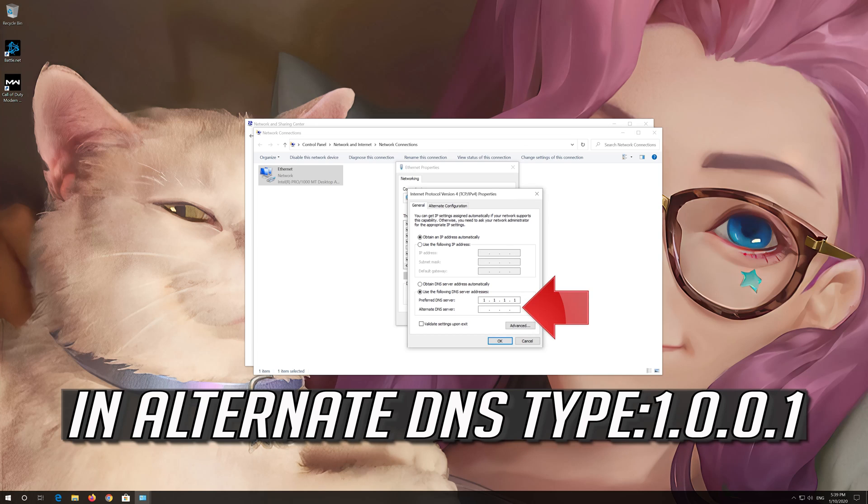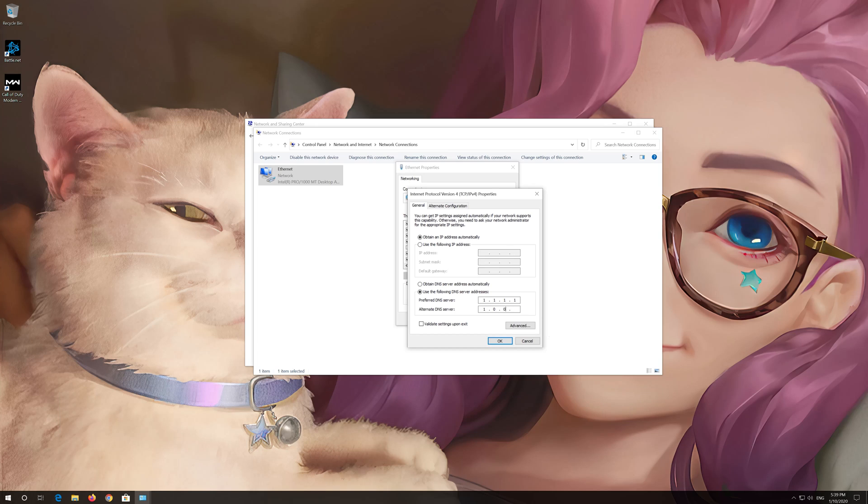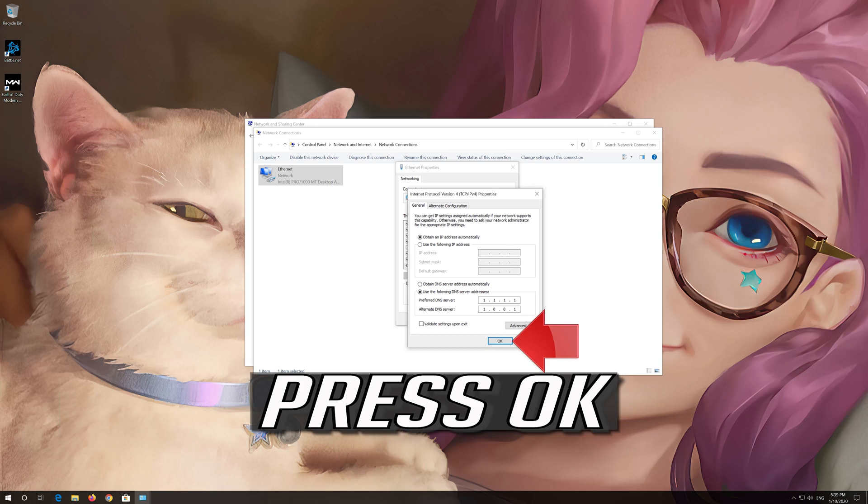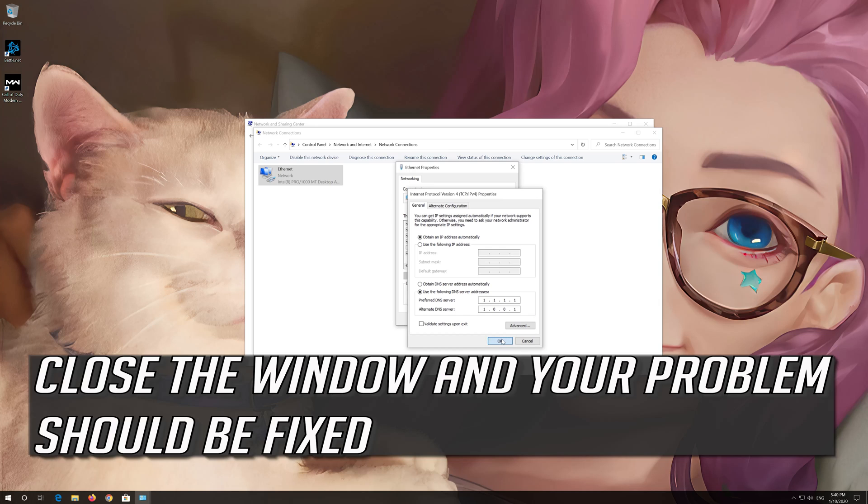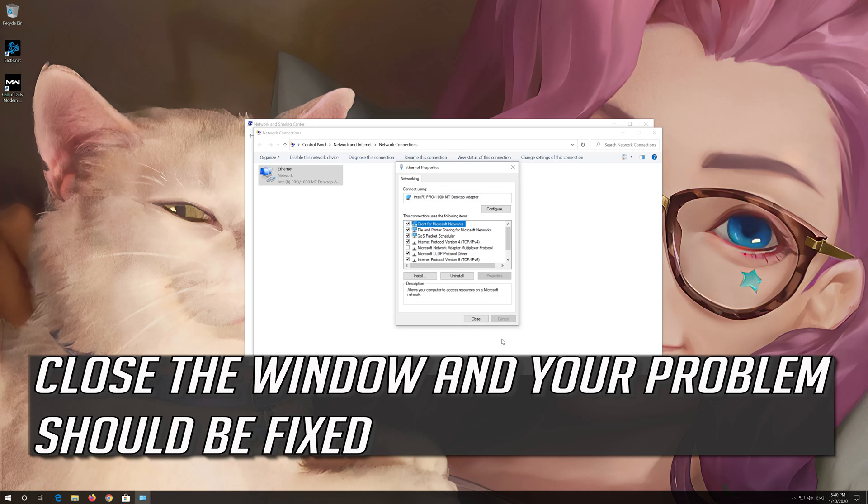In Alternate DNS Type, 1.0.0.1. Press OK. Close the window and your problem should be fixed.